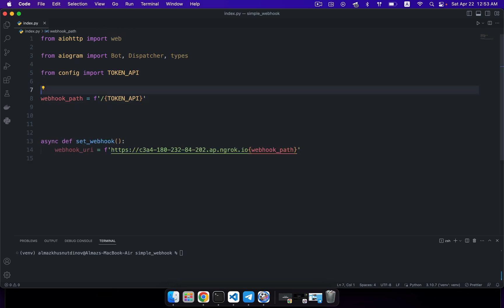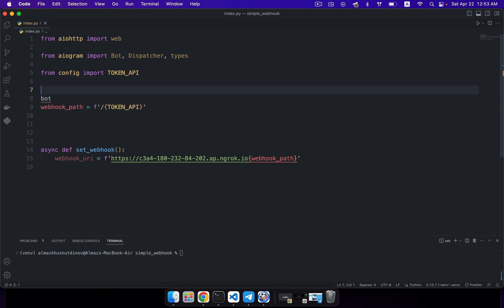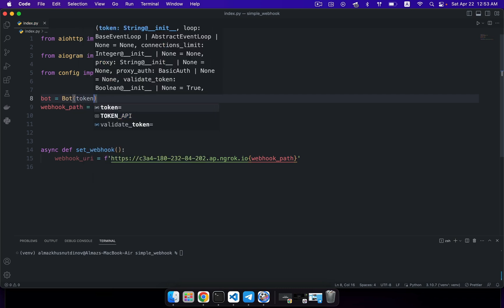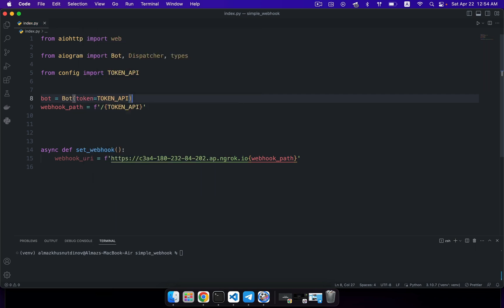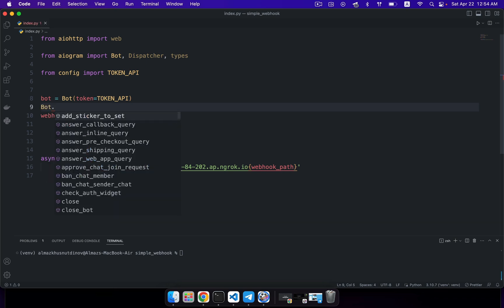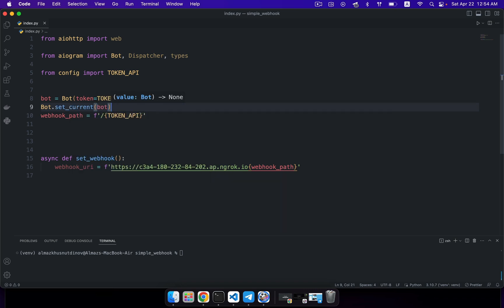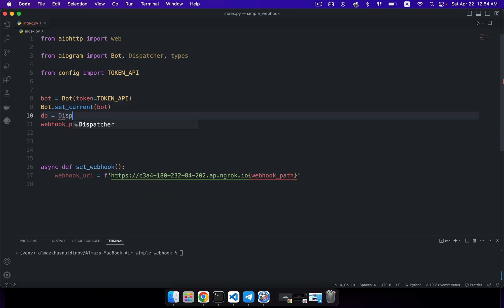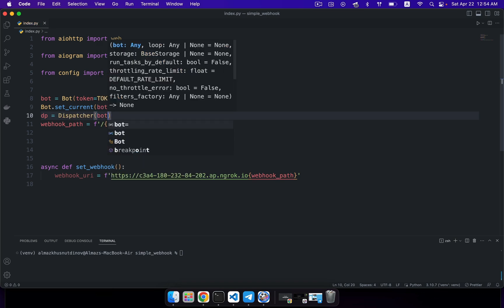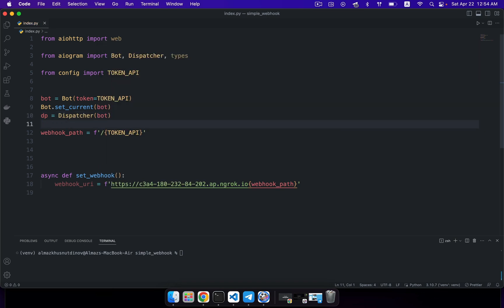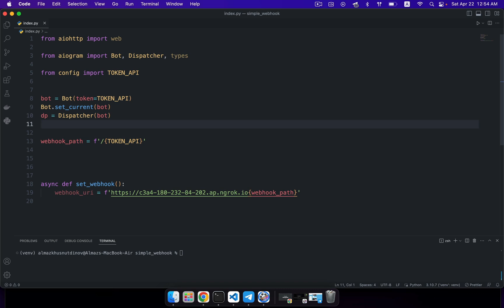Once you've imported all these necessary files, you need to create your bot instance — an instance of the Bot class where you pass in your authorization token. After this, you should explicitly invoke the set_current method and pass in your bot instance. In some cases you might get an exception that your current bot instance is not defined, so this will solve that problem. The next step is creating a dispatcher object, and here you need to pass in your bot object.